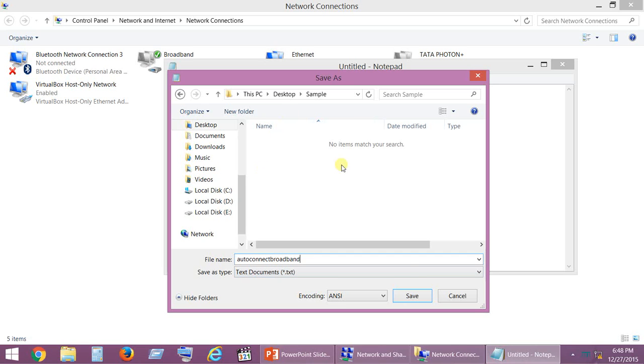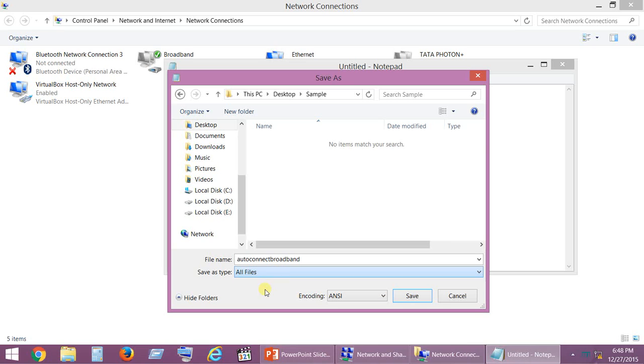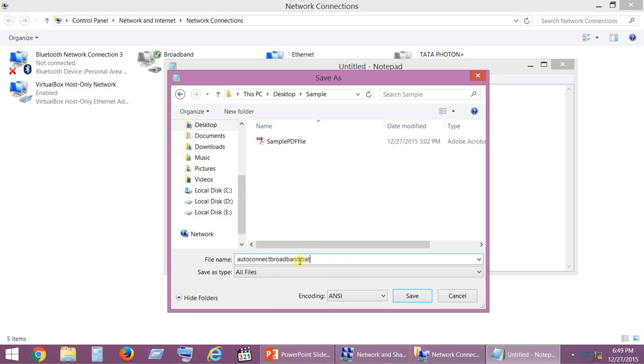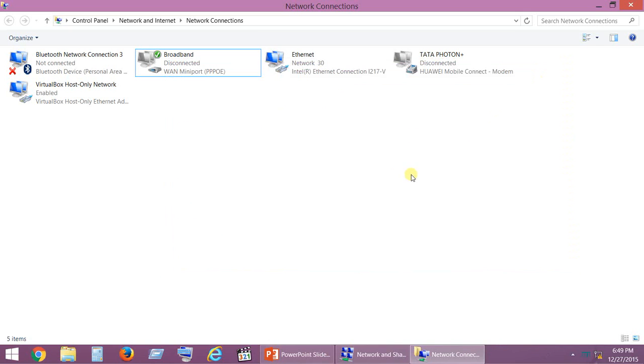I'm naming this file as per my choice. You can name it whatever you want. Most important thing: click on All Files and rename this as dot bat. You have to choose All Files before naming it. Click on Save. You can close this file.